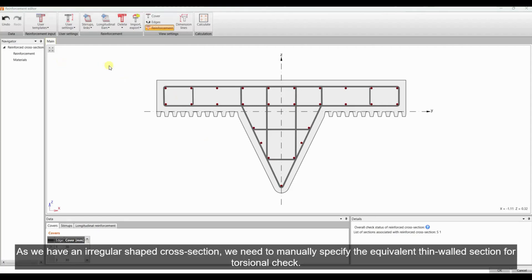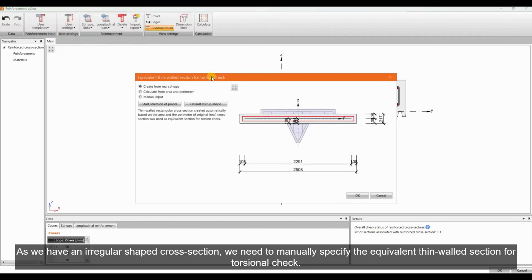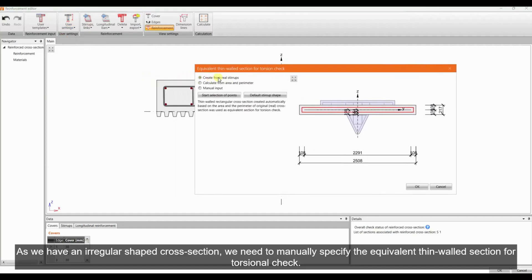As we have an irregular shaped cross-section, we need to manually specify the equivalent thin-walled section for torsional check.